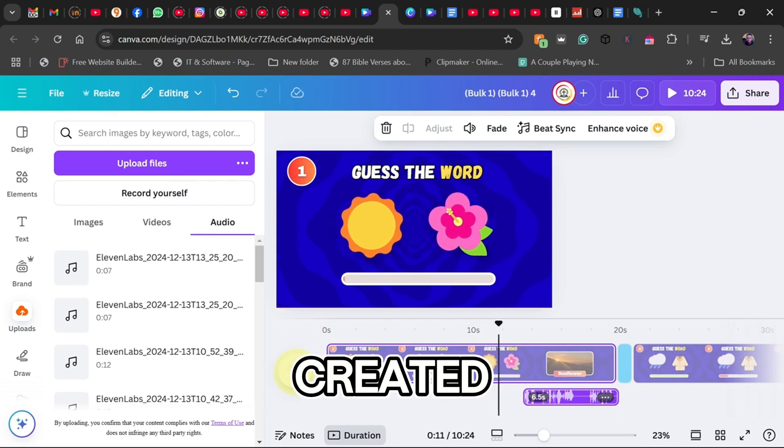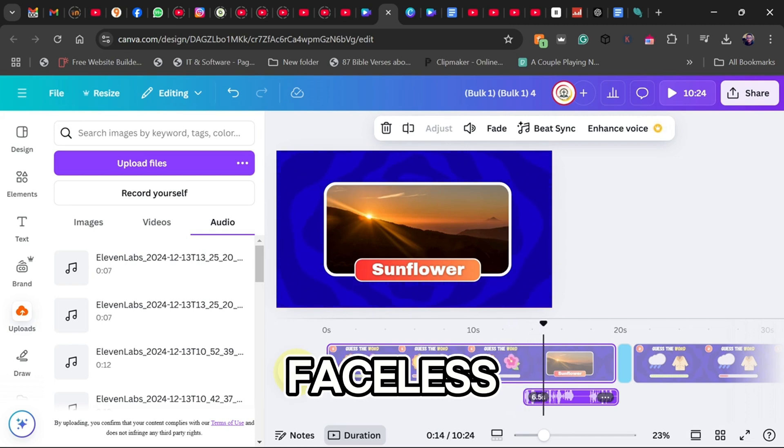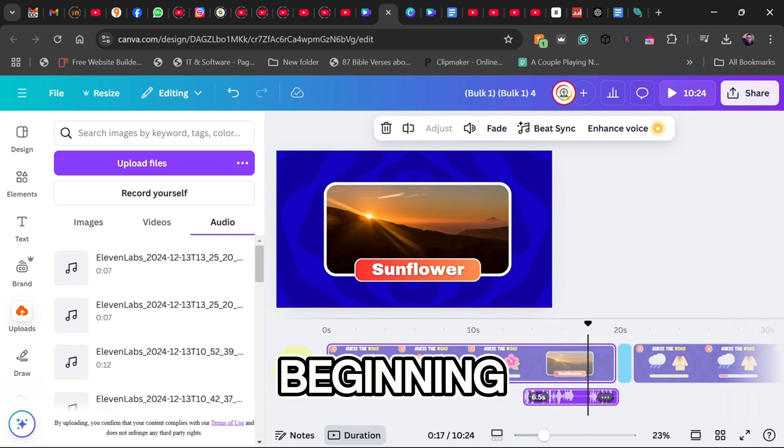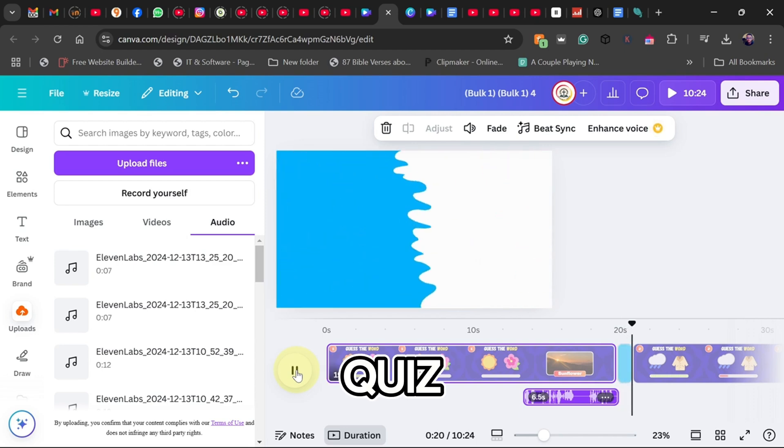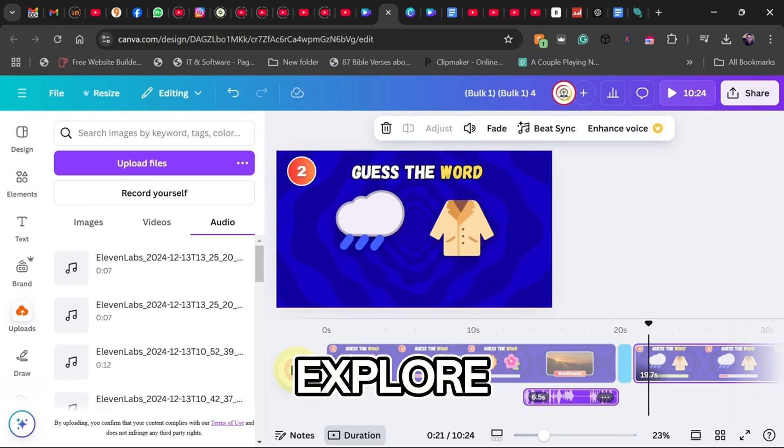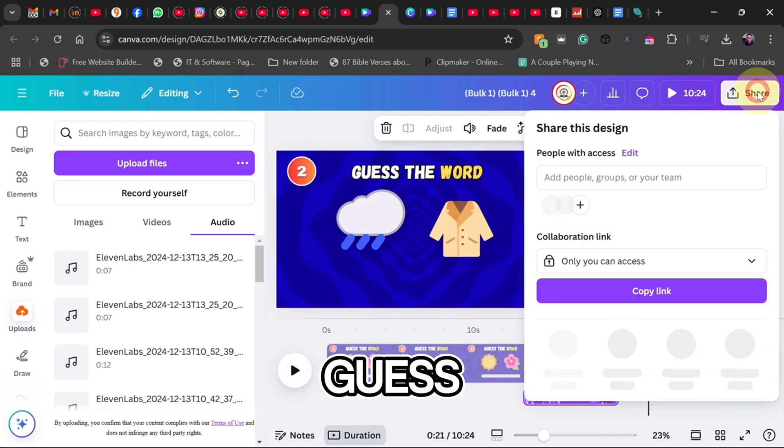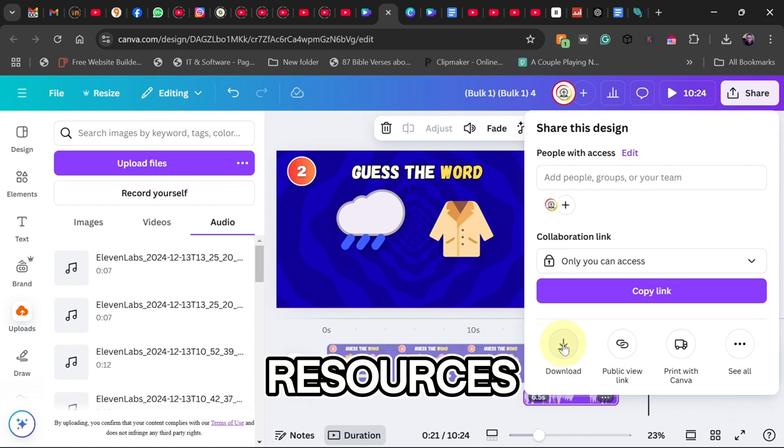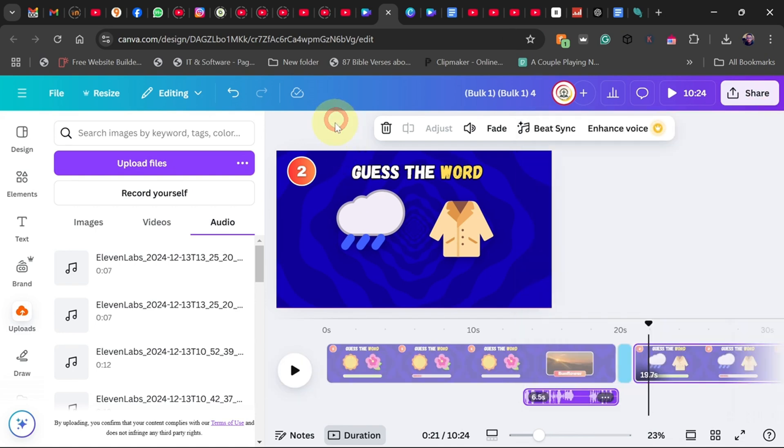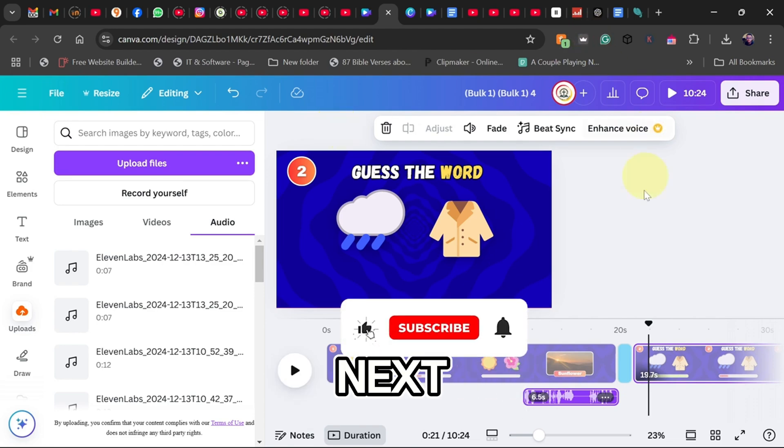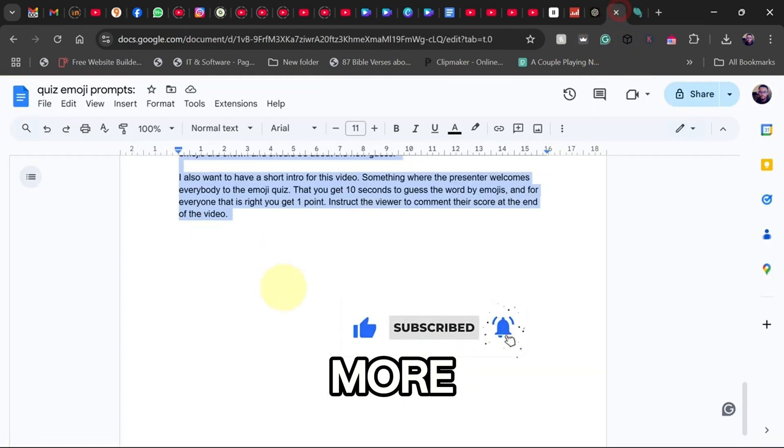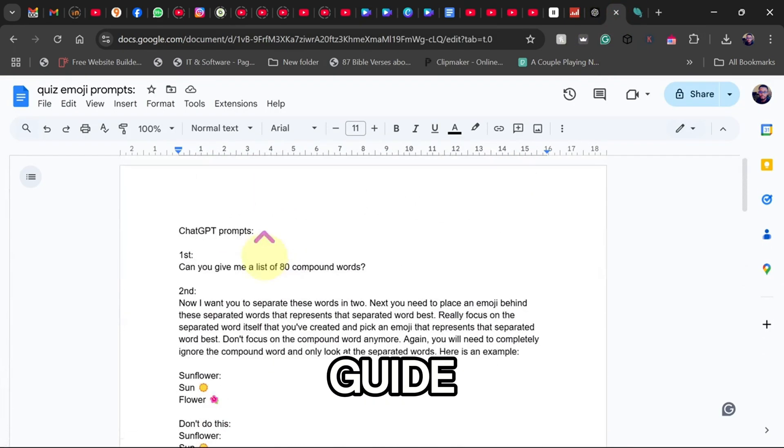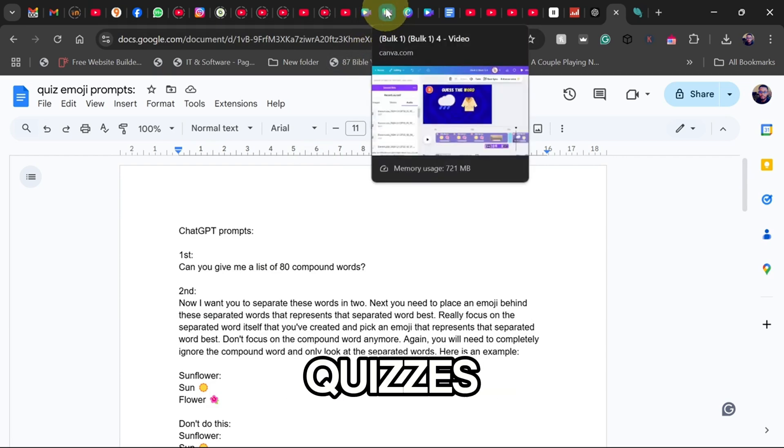And just like that, you've created your first viral faceless quiz video. This was just the beginning. There are so many quiz ideas you can explore: guess the food, guess the animal, guess the country, and more. Want free resources to make this even easier? Subscribe because in my next video, I'll be giving away more templates and a step-by-step guide on animating your quizzes.